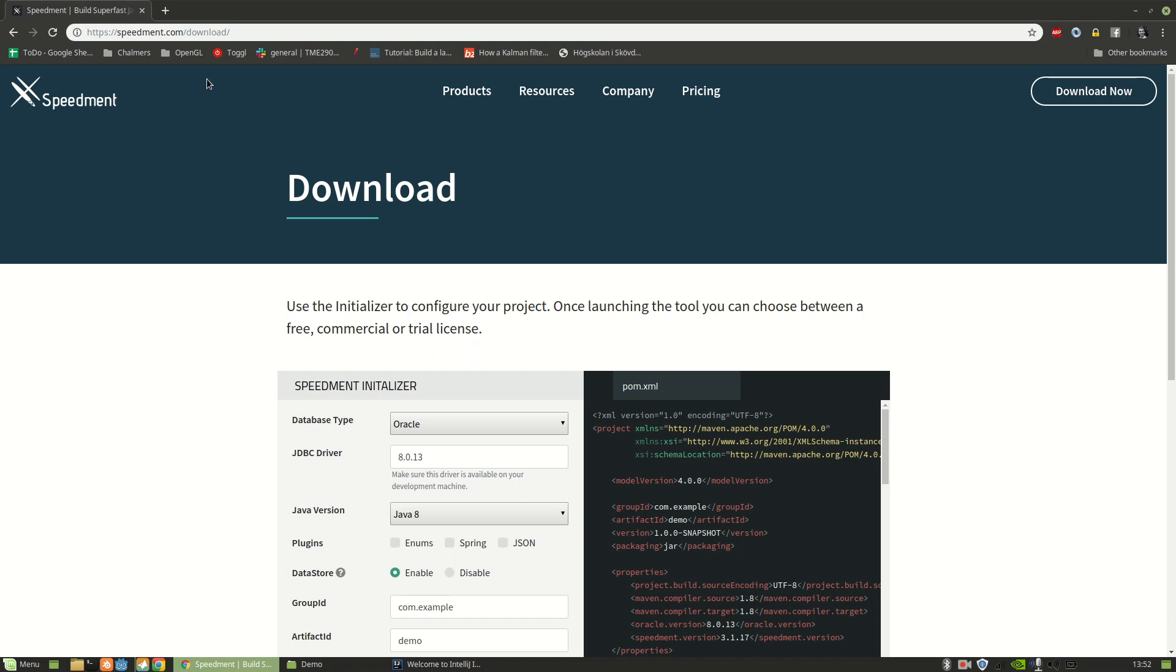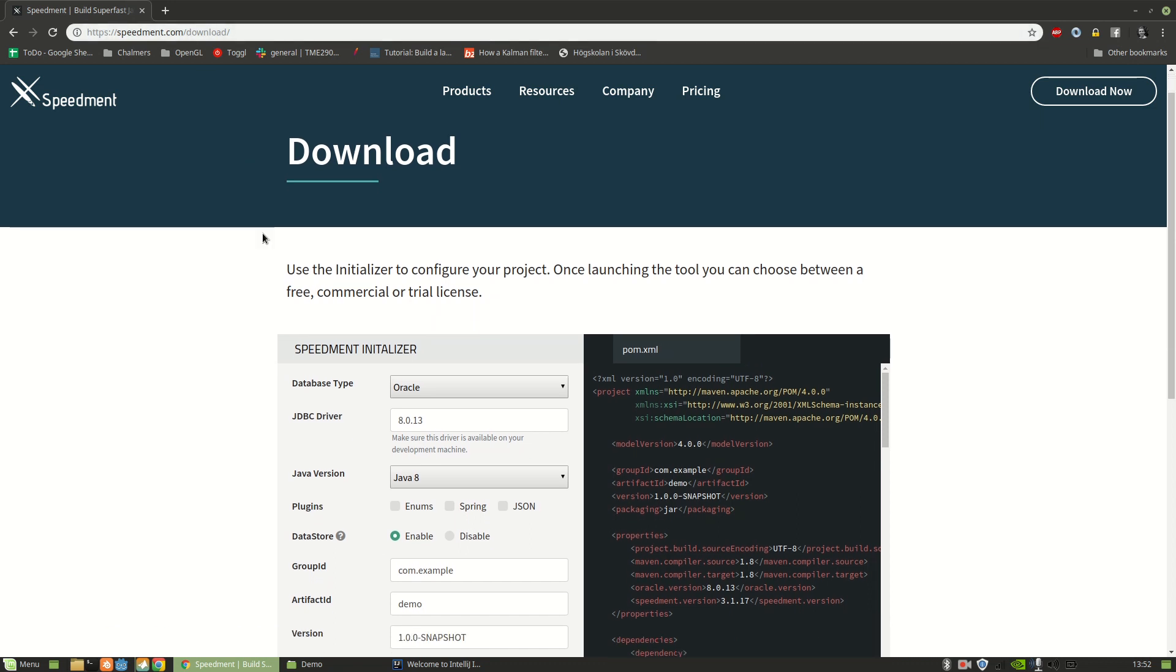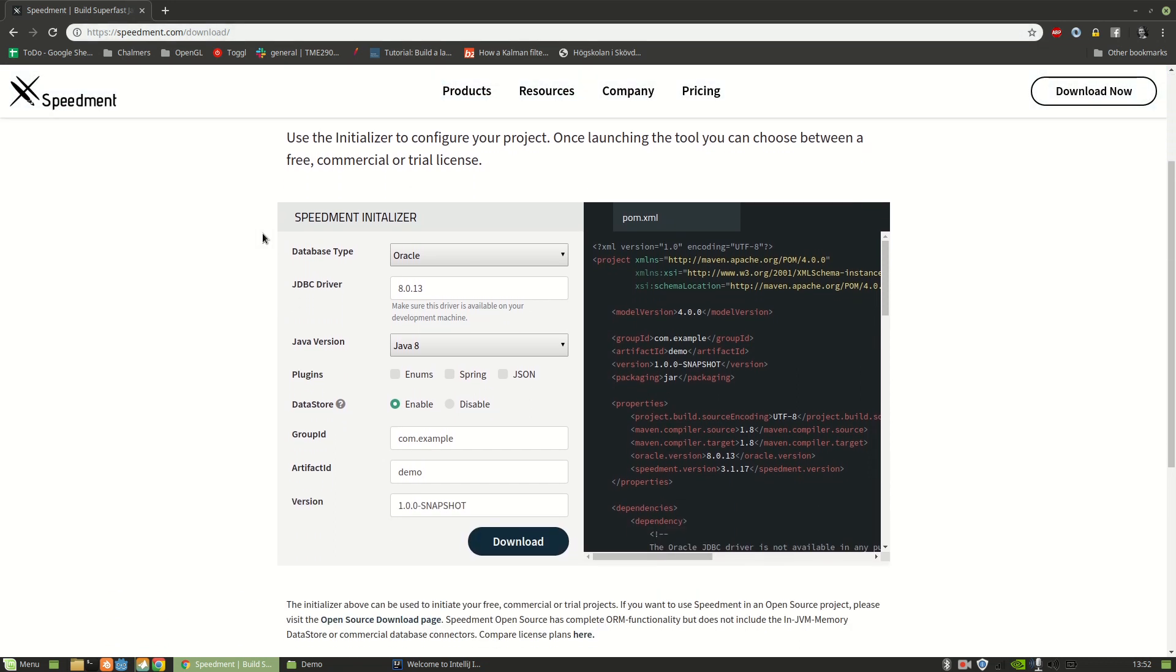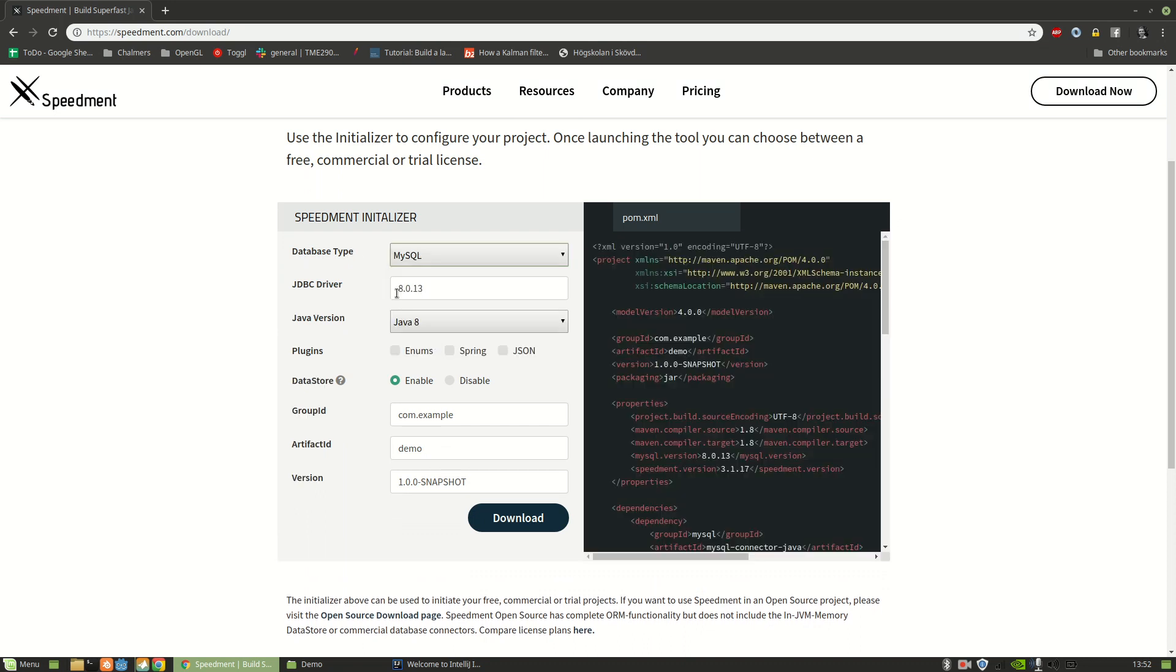So first, go to speedment.com/download, and here we have this nifty tool called the Speedment Initializer. So first, I'm going to select what kind of database I have. In my case, it's a MySQL database, and then I press download.